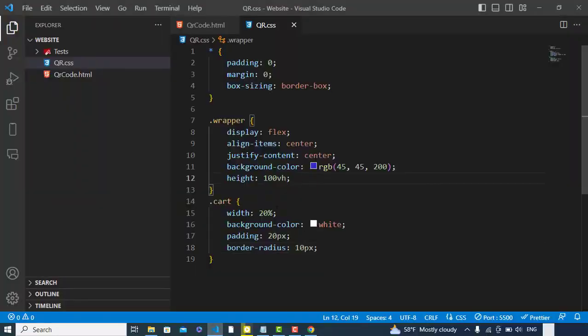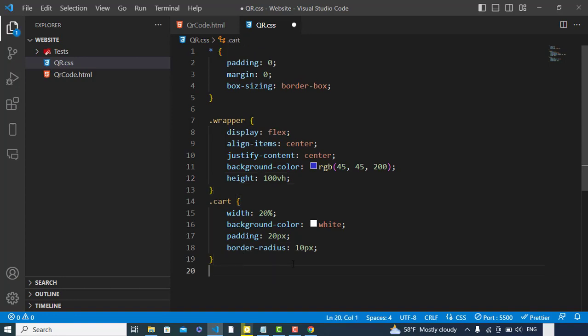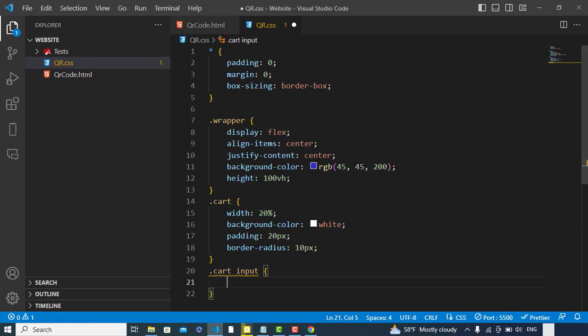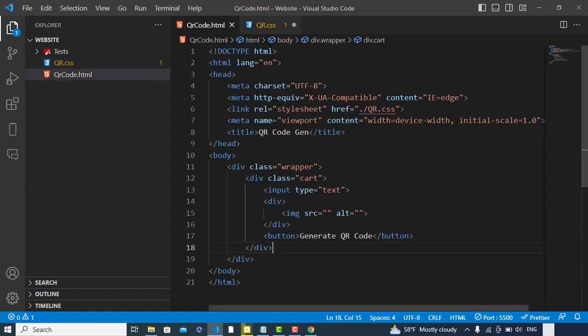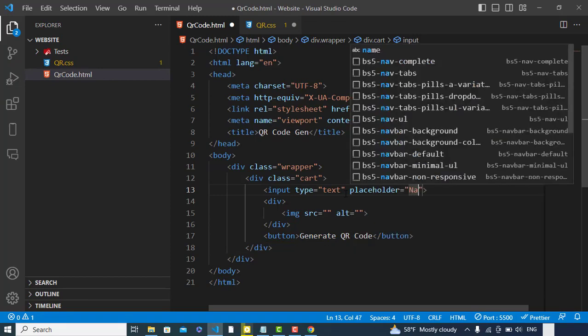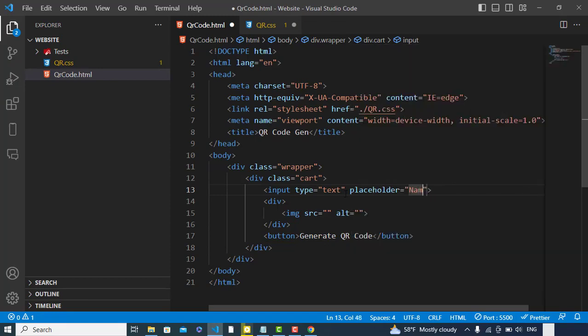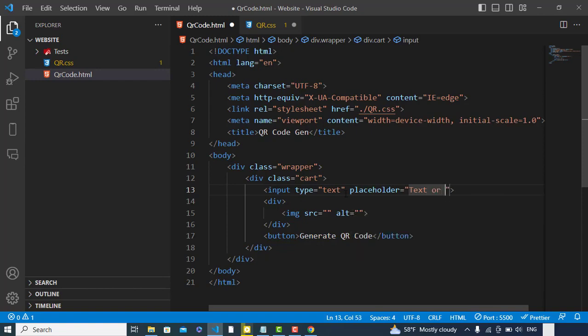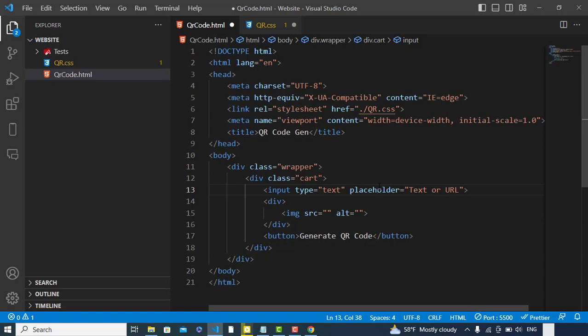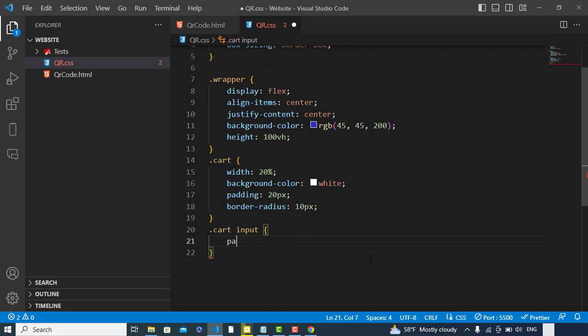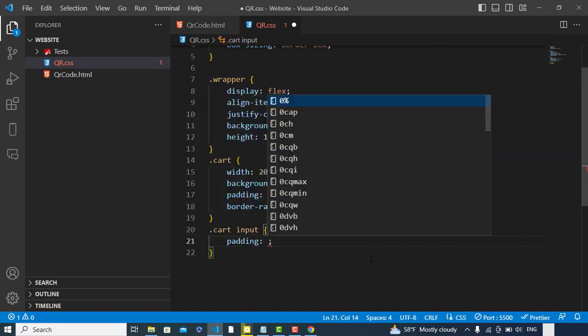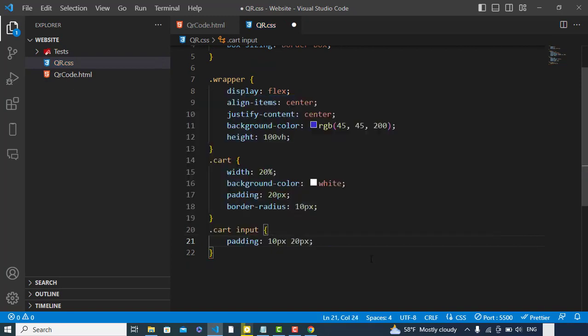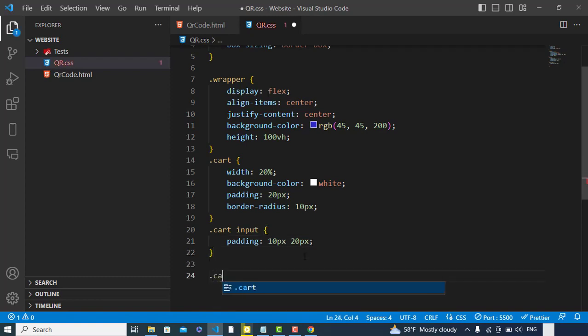Now we will add some design to the input field. Let's add here a placeholder: 'Text or URL'. So let's add some design to input field. Padding would be 10 pixels and 20 pixels. Let's add width.